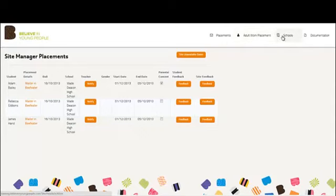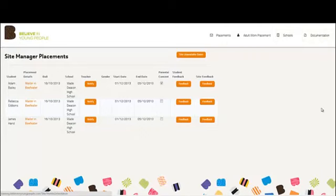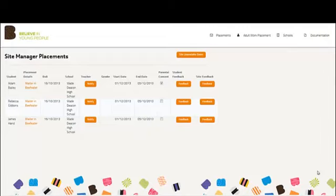There is also a Schools tab which allows the Site Manager to get information about local schools in the area, specifically the ability to contact schools and arrange visits. Finally, there is a documentation area in the top right corner where all supporting documentation can be downloaded.